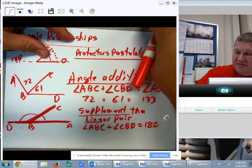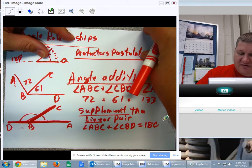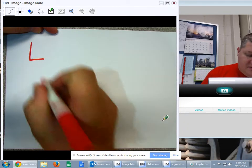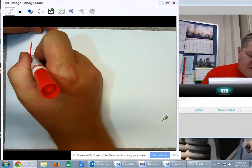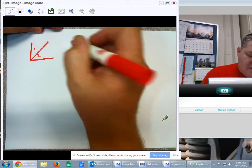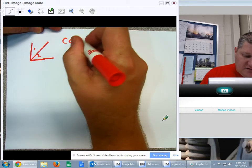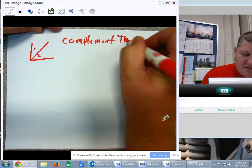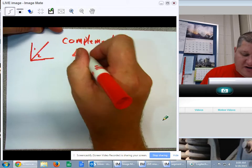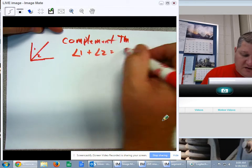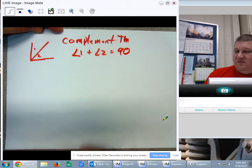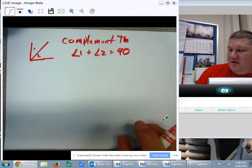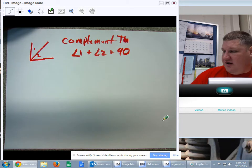We also have the complement theorem. The complement theorem is instead of adding up to 180, it means any two angles that add up to 90 degrees. So the complement theorem is two angles that add up to 90: angle one plus angle two equals 90 degrees. You'll notice this isn't a linear pair because they do not form a straight line.